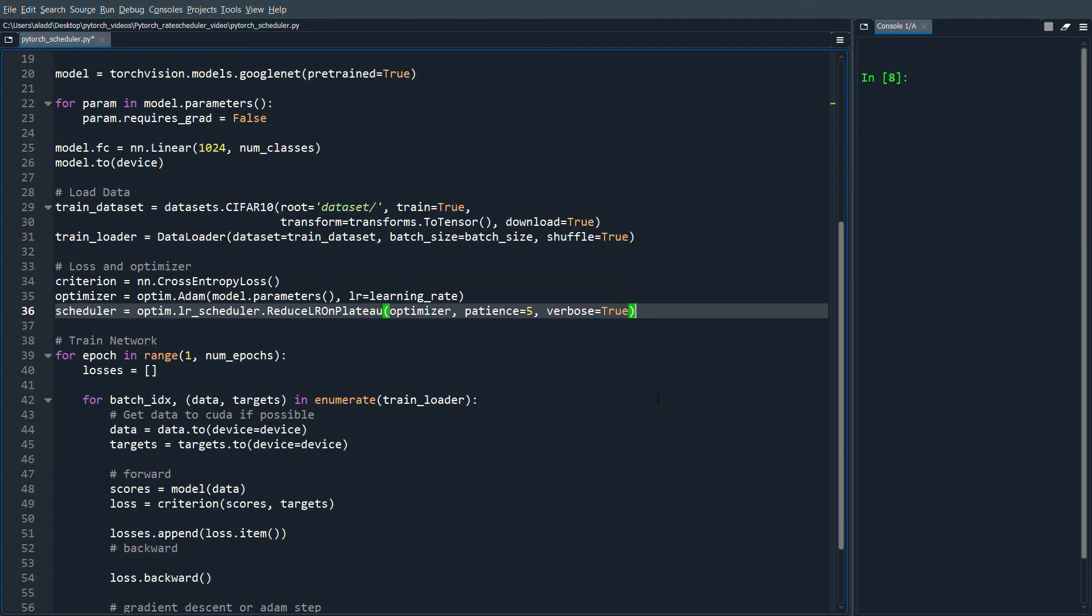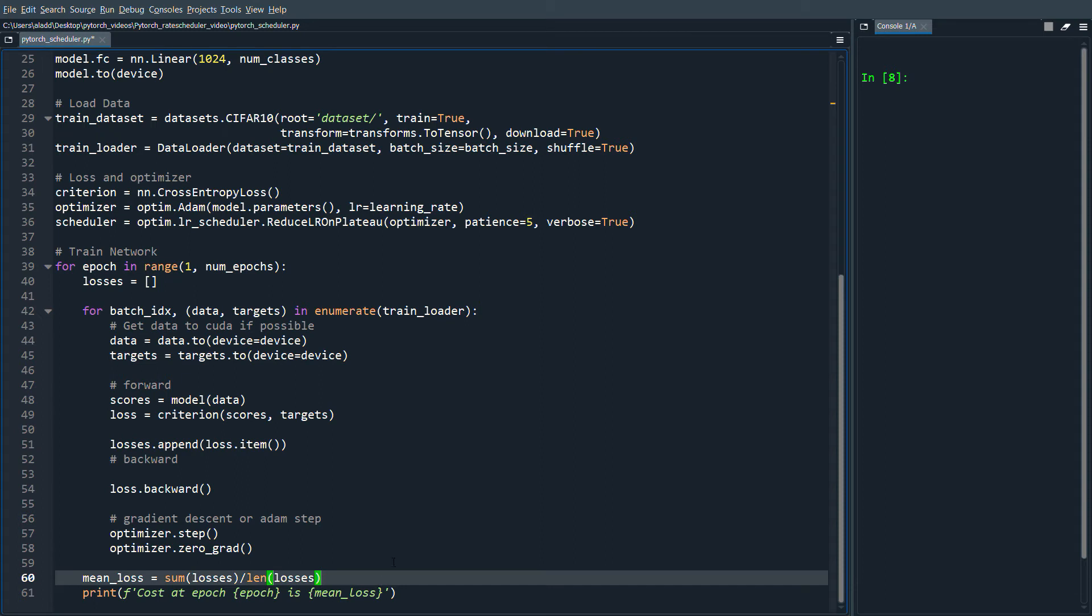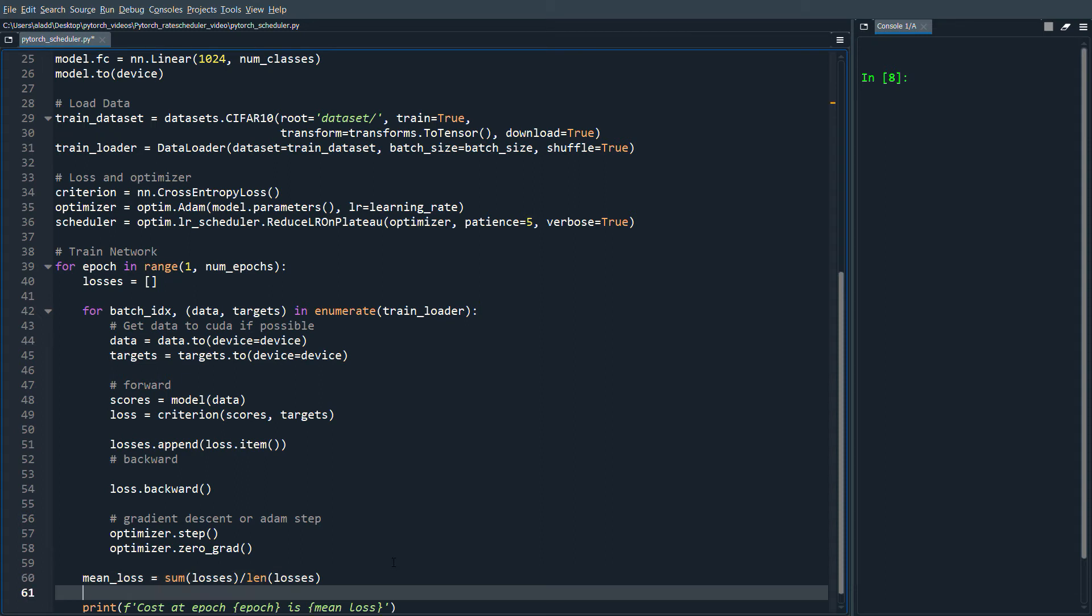In this specific case, it needs to take as input the loss for that specific epoch. So what I've done here is I've calculated the mean loss for that epoch, and we're going to do scheduler.step and send in this argument, the mean loss.